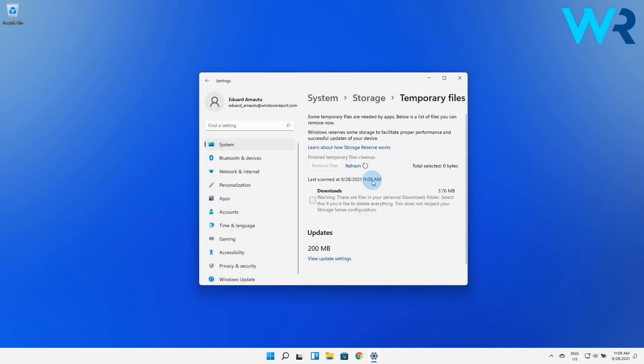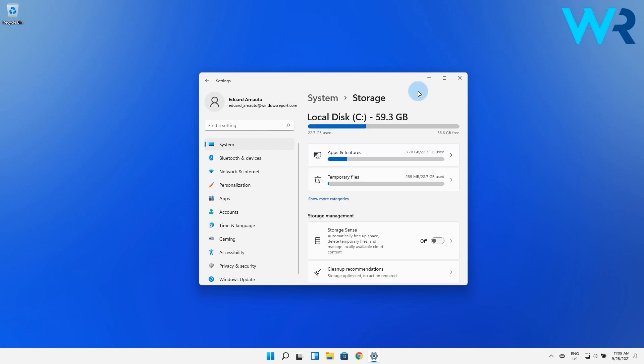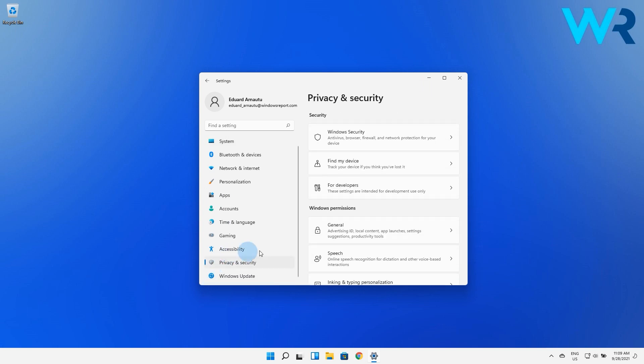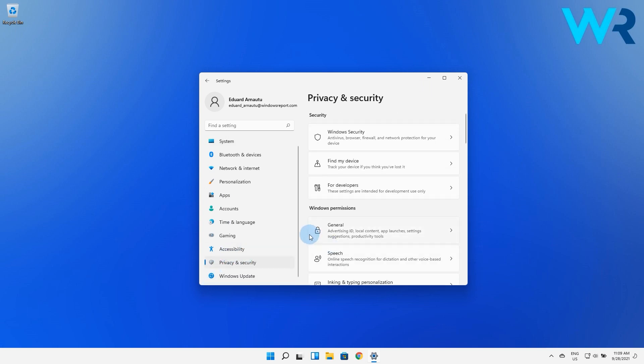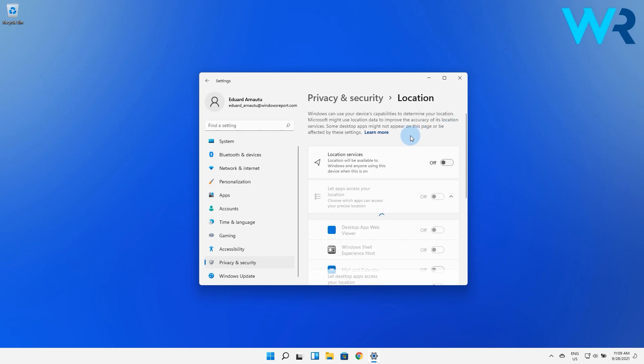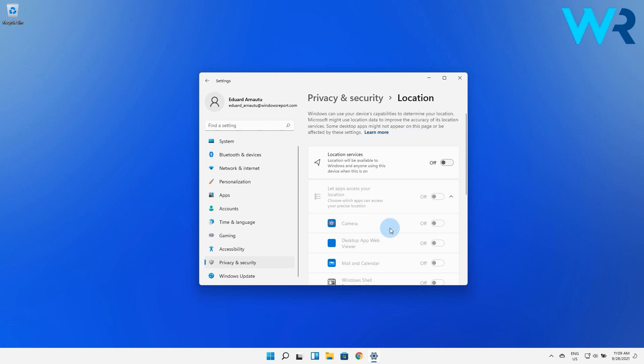You can also clear the location cache. Go back to the settings menu. From the left window pane, select Privacy and Security, then on the right side scroll down until you find and select Location. Then search for the location history section and press the Clear button.